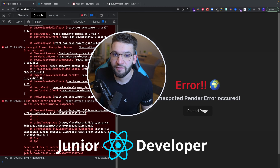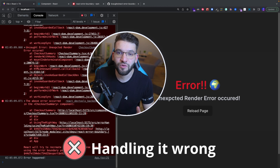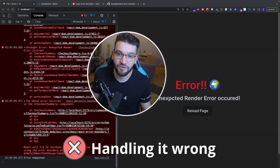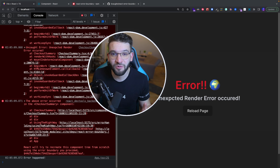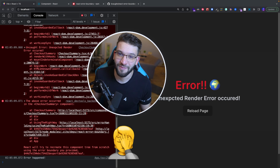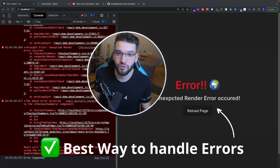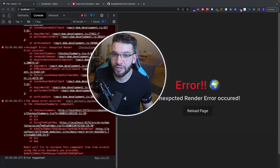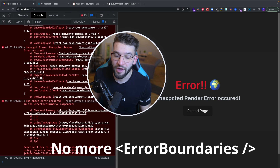If you're a junior React developer, you're probably handling your React errors the wrong way. You've been doing it this way all the time. In this particular video, I'm going to show what is the best solution to handle errors and why you should completely avoid using React error boundaries.